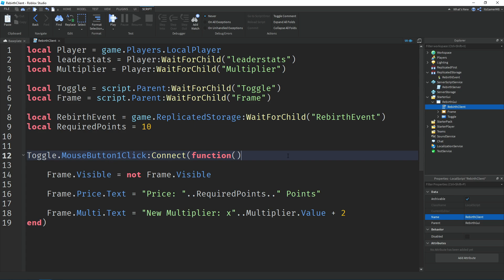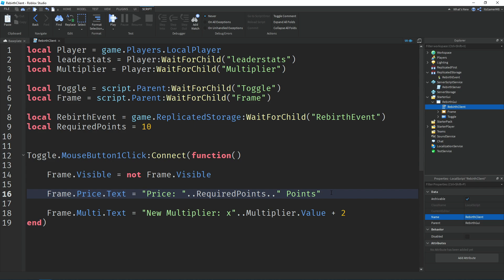We use the MouseButton1Click event on the toggle button so when you click it, it changes the frame's Visible property to whatever it isn't already — if the frame is visible, clicking toggle makes it invisible. Then we update the price label's text to say 'Price: ' connected to the required points amount and 'points', so it'll say something like 'Price: 10 points'. We also update the multiplier label's text to show the next multiplier value, which is the current multiplier value plus 2.